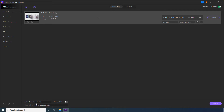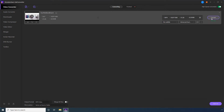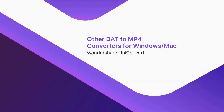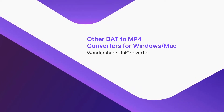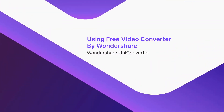Optionally define an output folder in the File Location field. Click Convert and wait while the DAT file is converted to MP4. Go to Finished after the conversion is complete and click Open to access the converted file. Part 2: Other DAT to MP4 converters for Windows and Mac, starting with Free Video Converter by Wondershare.